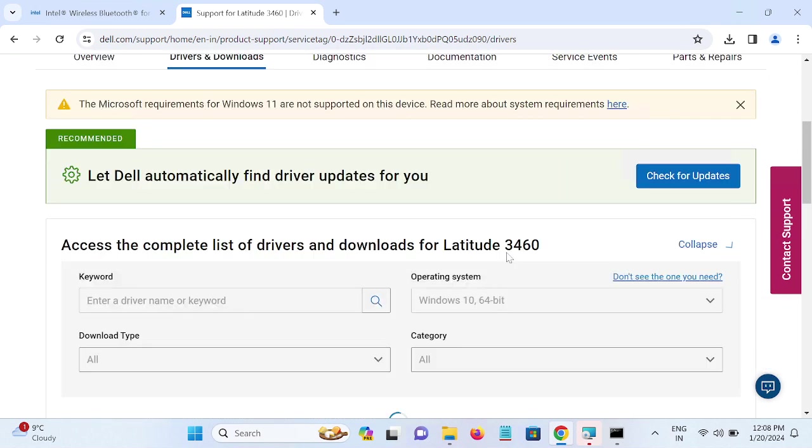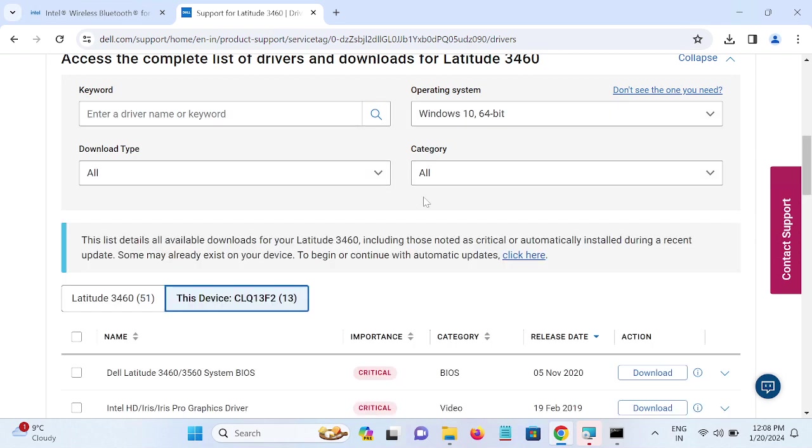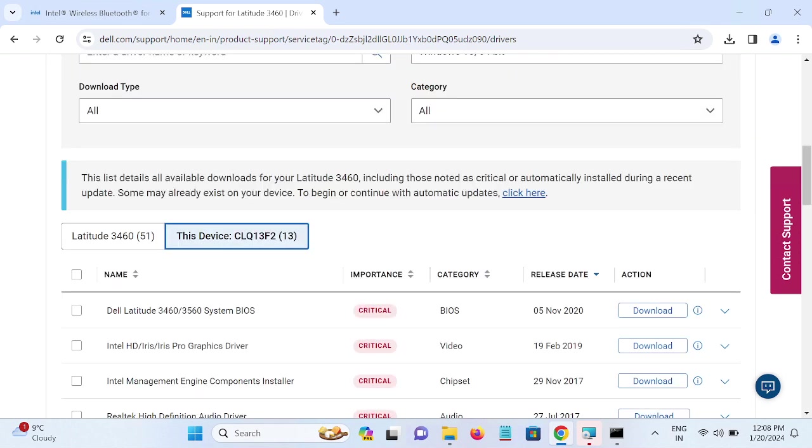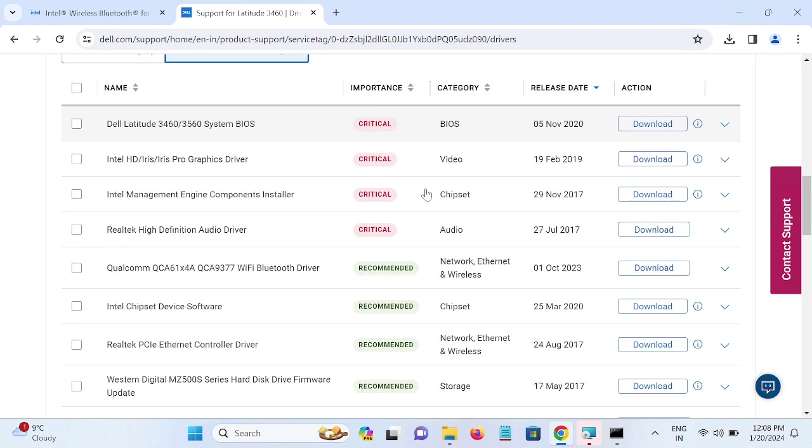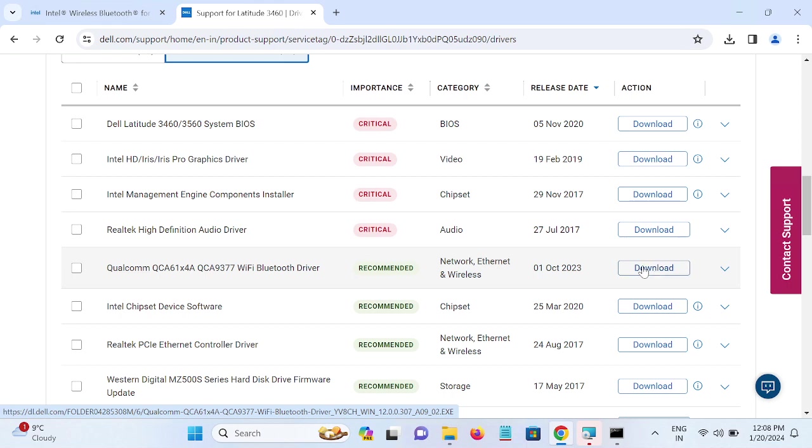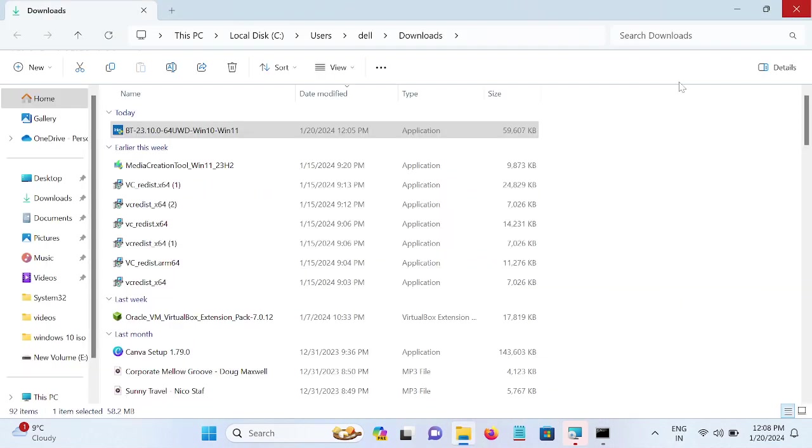Let me expand this. Now you choose your operating system here, and thereafter you can see here this is the recommended Bluetooth driver. Just click on download and install it. Once it is installed, also restart your system. So this is the fourth method to troubleshoot the issue when Bluetooth is not working.